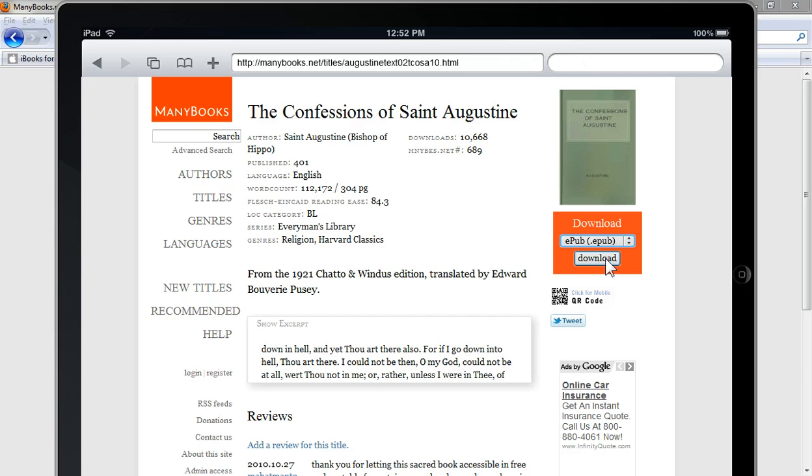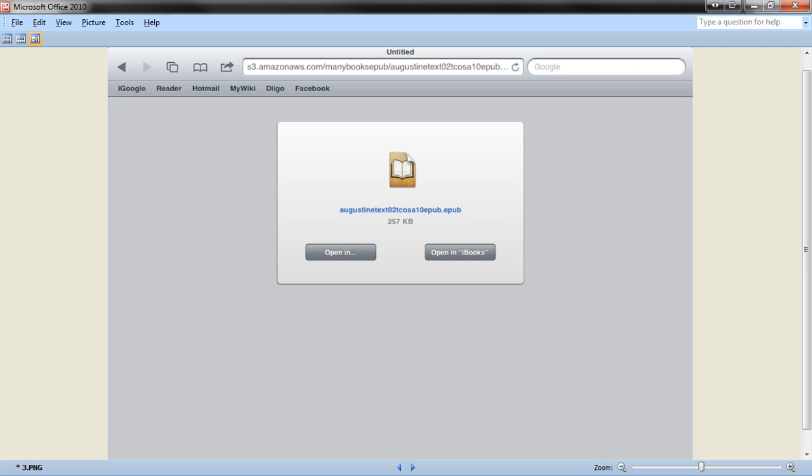Now, I can't click the download button here because I'm using an emulator, but on your iPad, when you click download, you're going to get a screen in your Safari browser that looks like this. It has two buttons on it. One is 'open in...', and the other button is 'open in iBooks'.